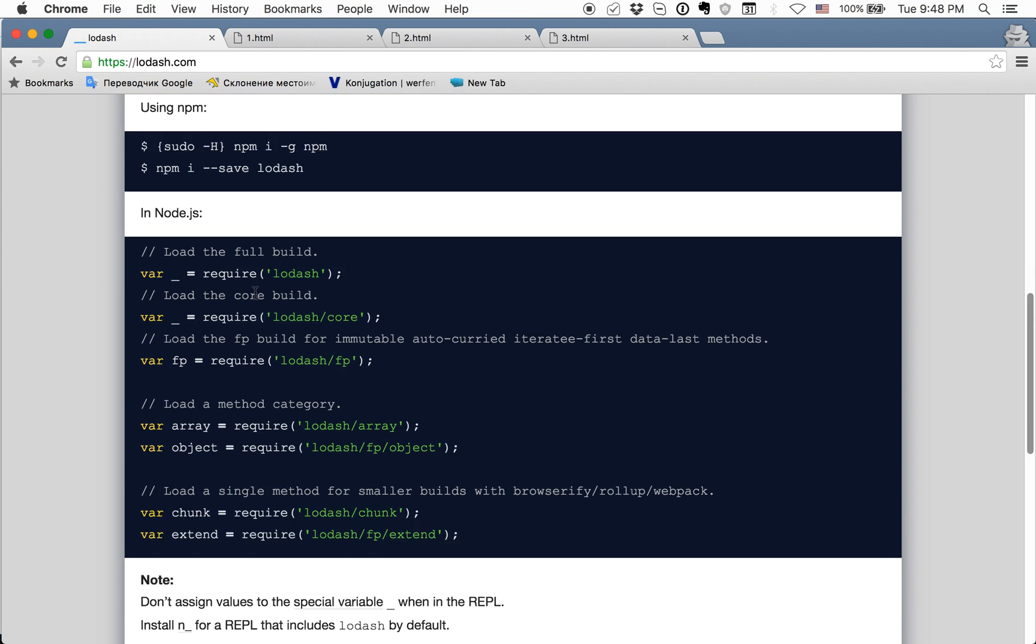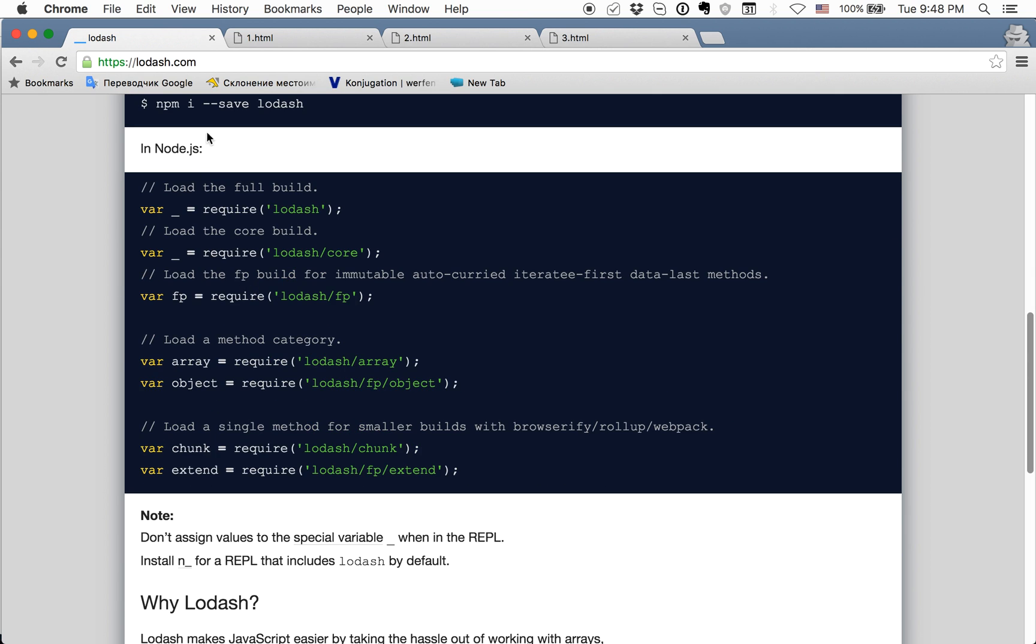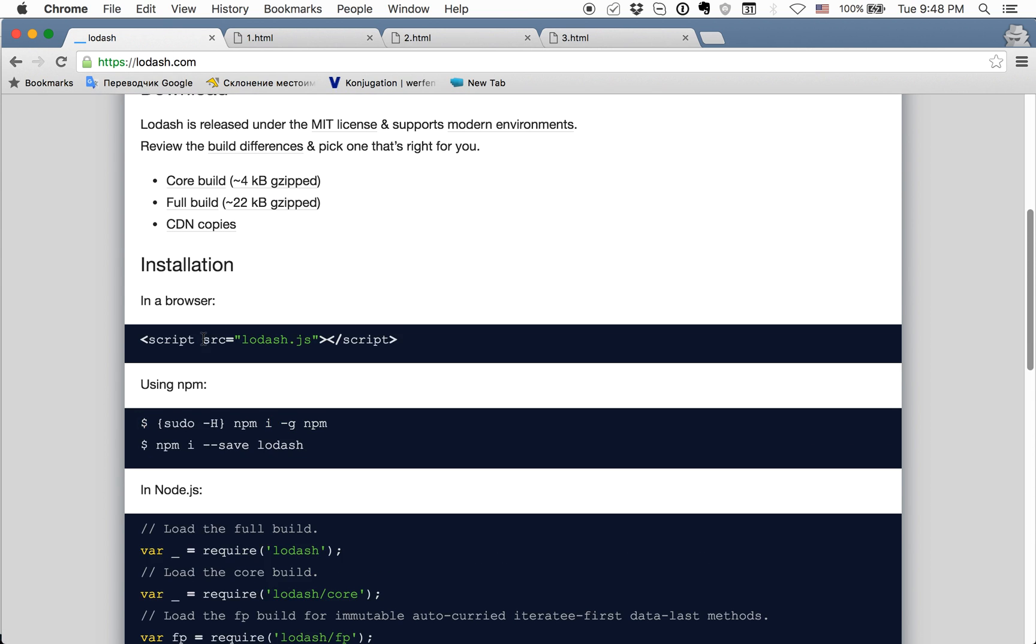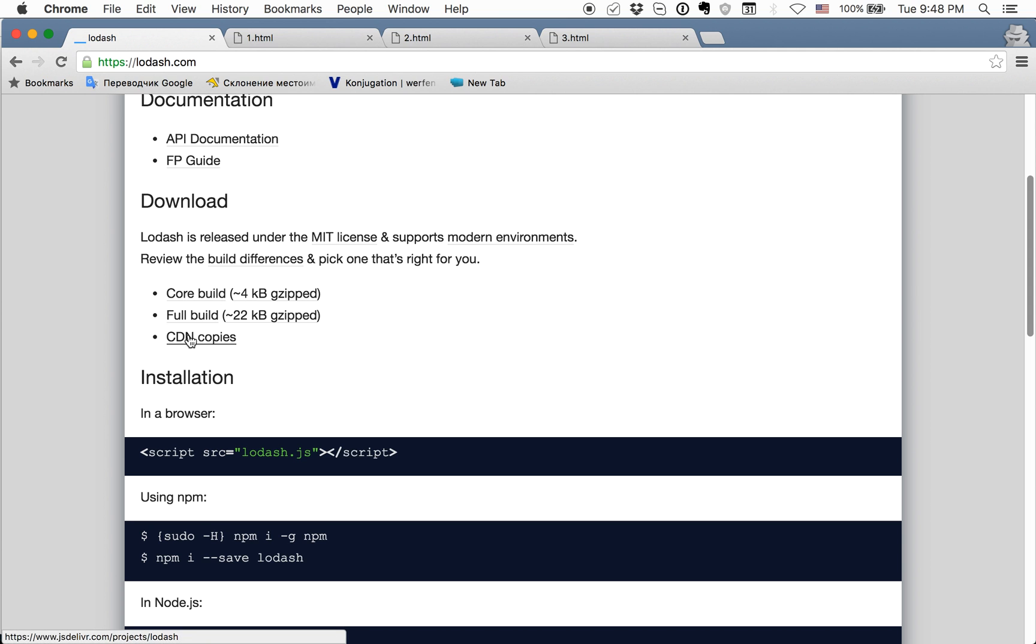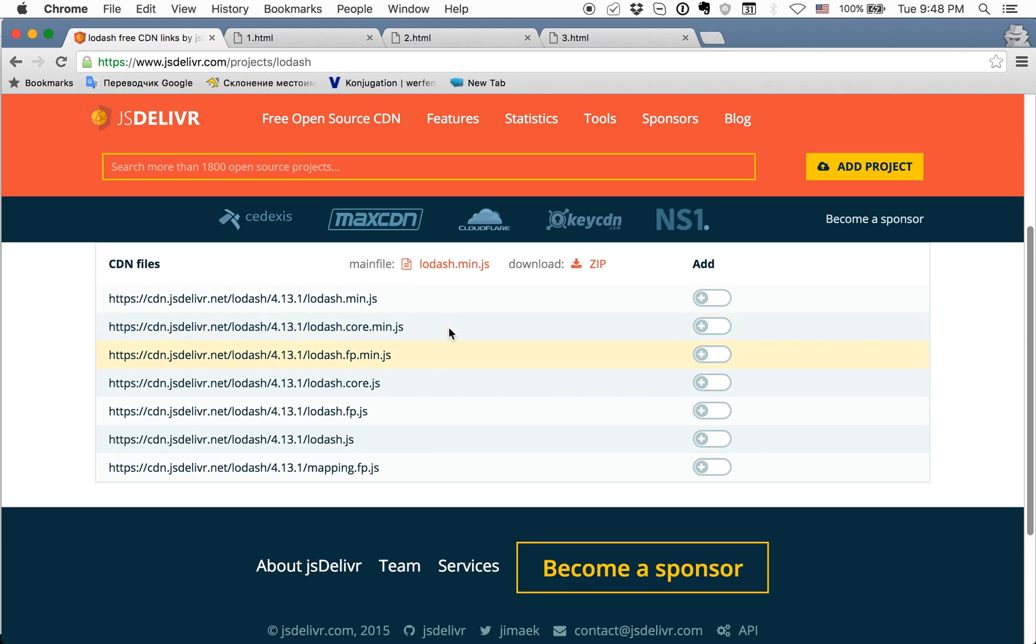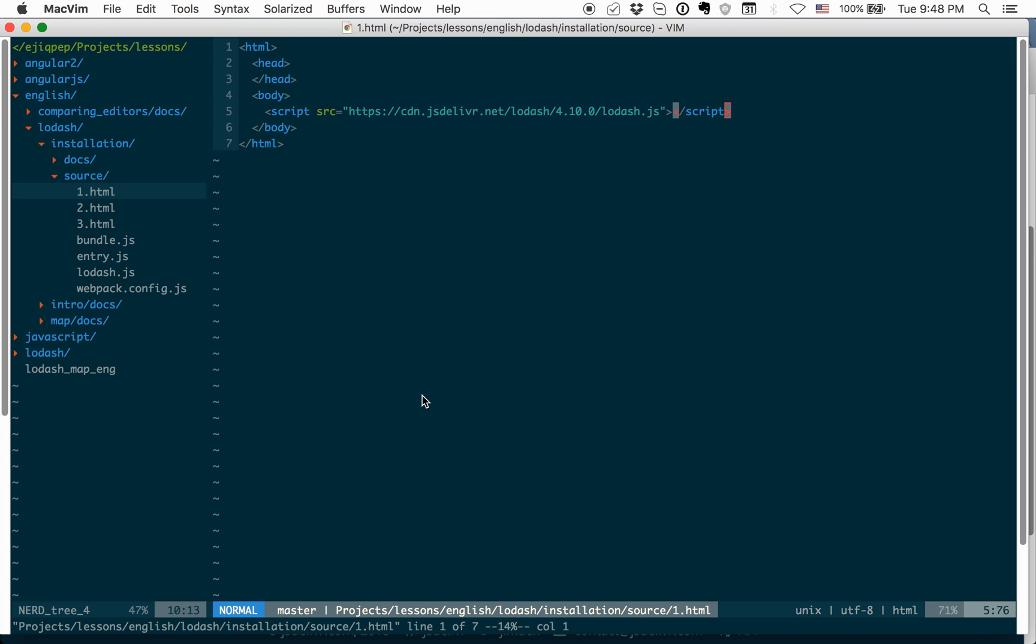You can go to the official documentation. And here, where you have CDN copies in Download. If you will click on it, then you will see a lot of different files to get Lodash. You can just copy it from here, like I copied it here, and use it.